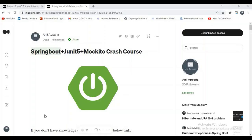Hello guys, welcome to my channel 'How to Learn'. In this video I want to explain about JUnit5 plus Mockito crash course. Before starting my tutorial, I want to introduce myself. I am Anil, and I have 3 years of experience. I have written nearly more than 500 test cases using JUnit5 and Mockito.